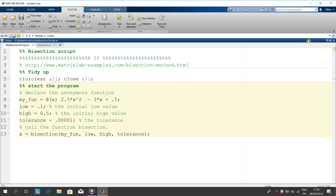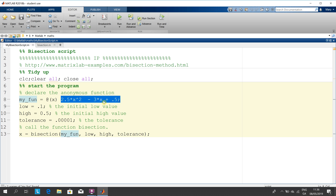So we have the script here and we've declared the function 2.5x squared minus 3x plus a half. It's an anonymous function — it's just declared anonymously here.